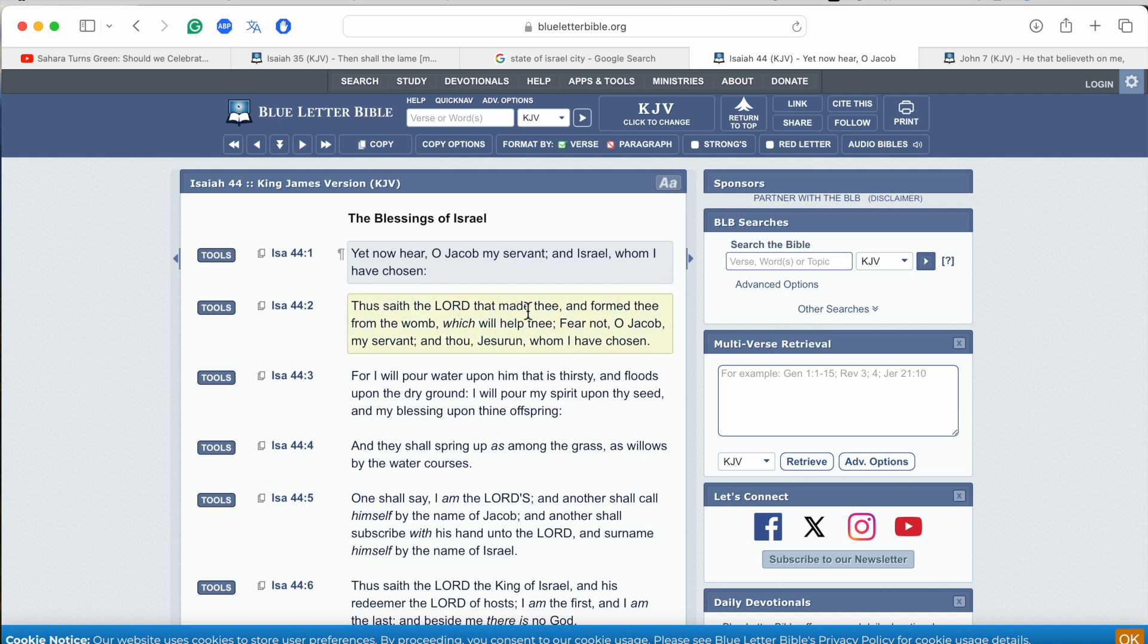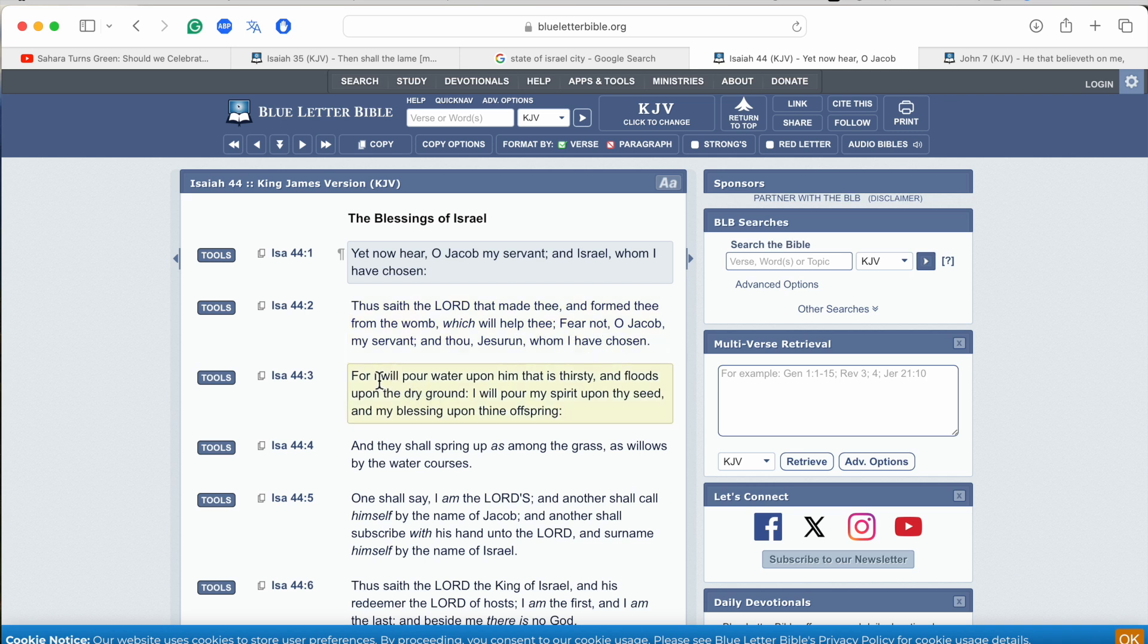Thus say of the Lord, Yehowah, that made thee and formed thee from the womb, which will help thee. Fear not, O Jacob, my servant, and thou Jeshurun, which means he is the first, Yashuan, how it's really pronounced, whom I have chosen. For I will pour water upon him that is thirsty and floods upon the dry ground.